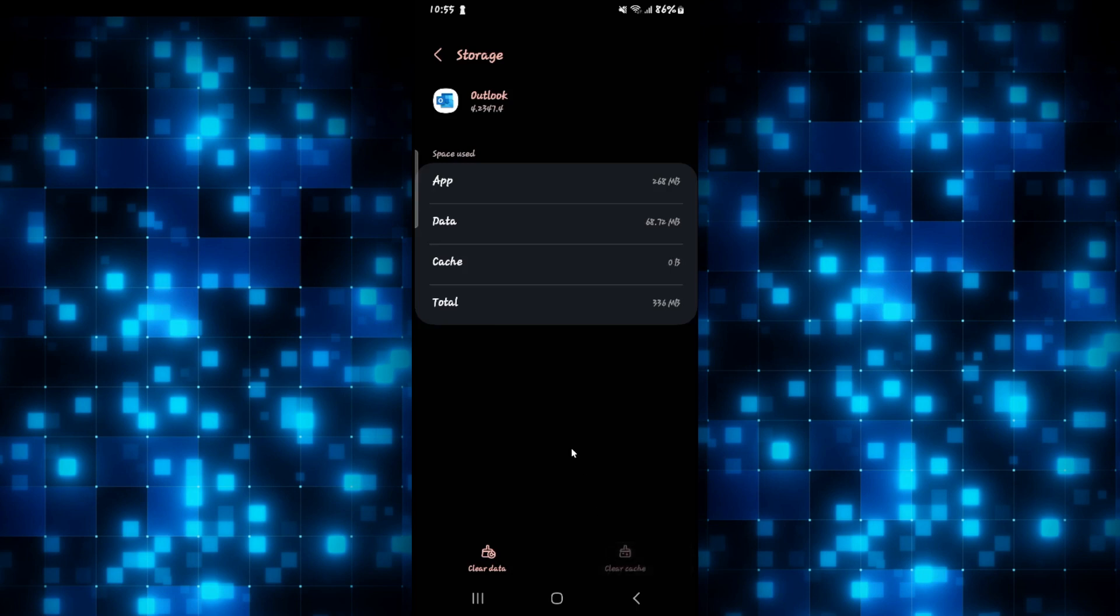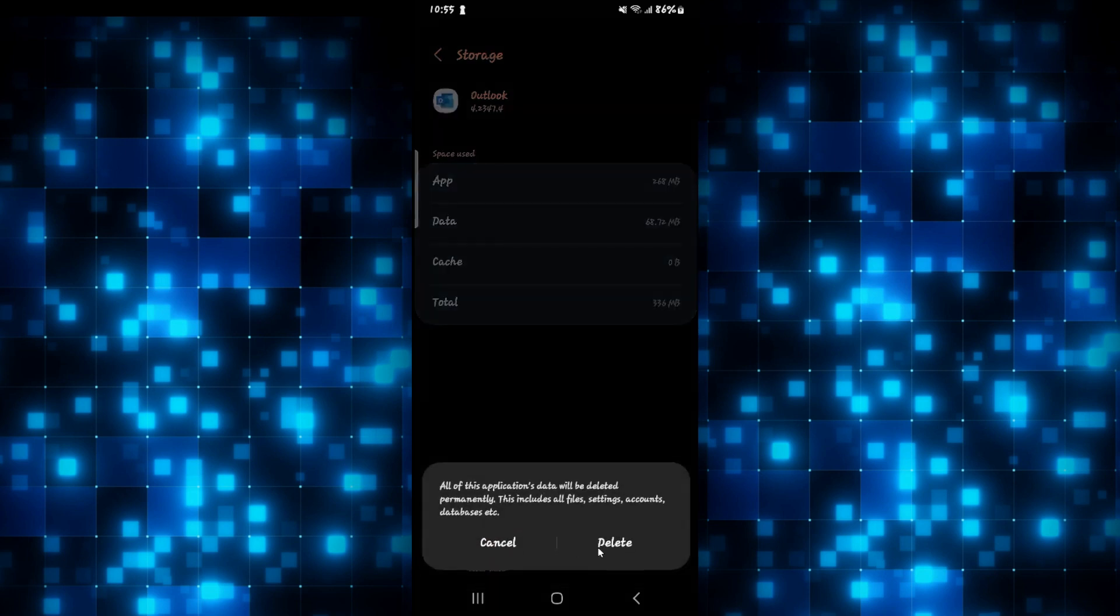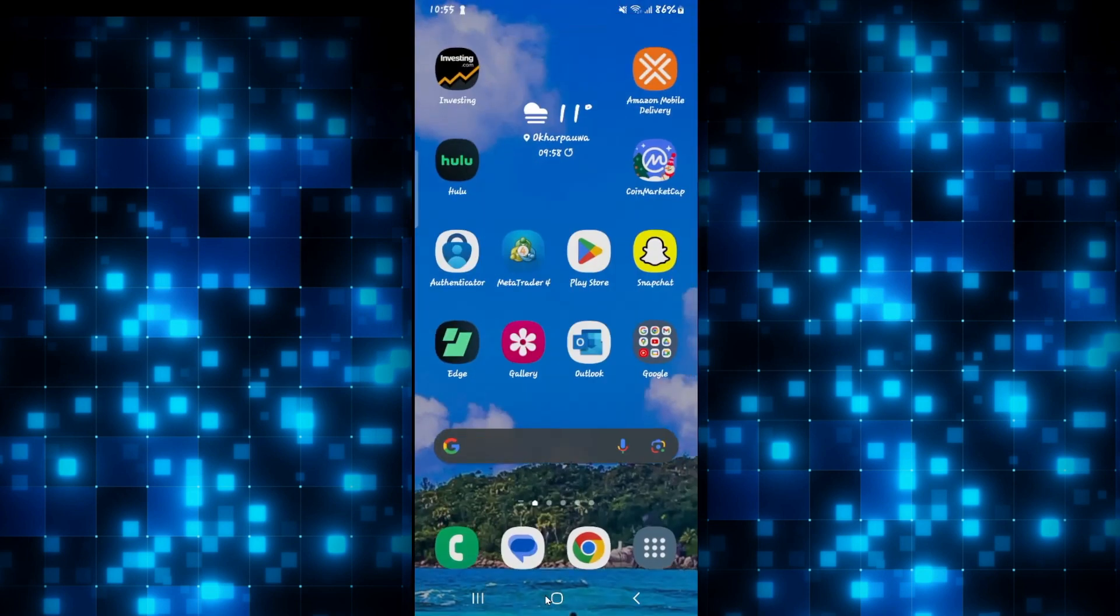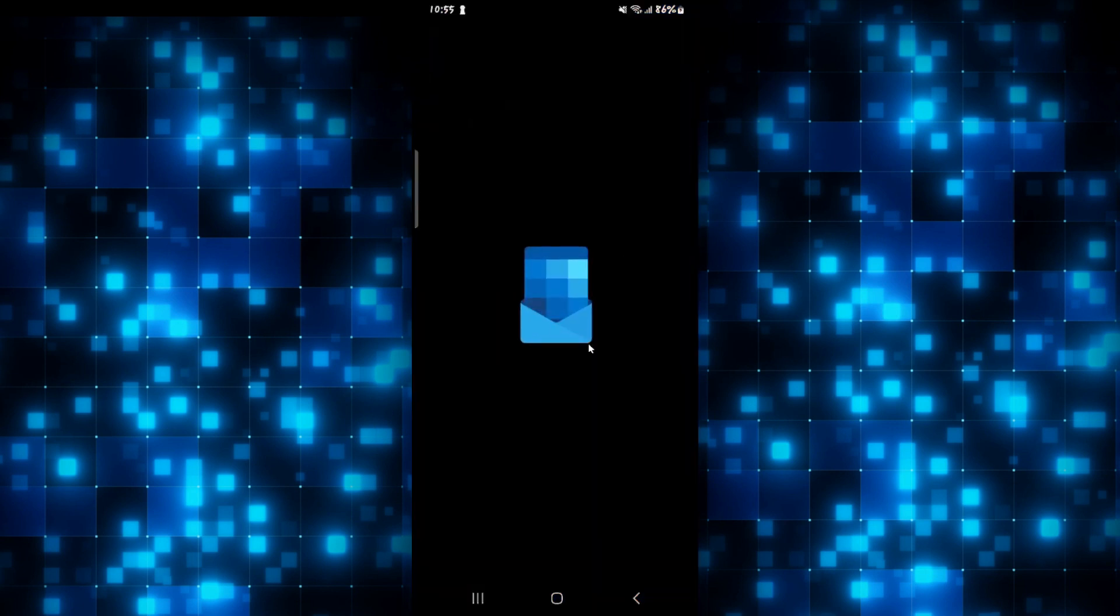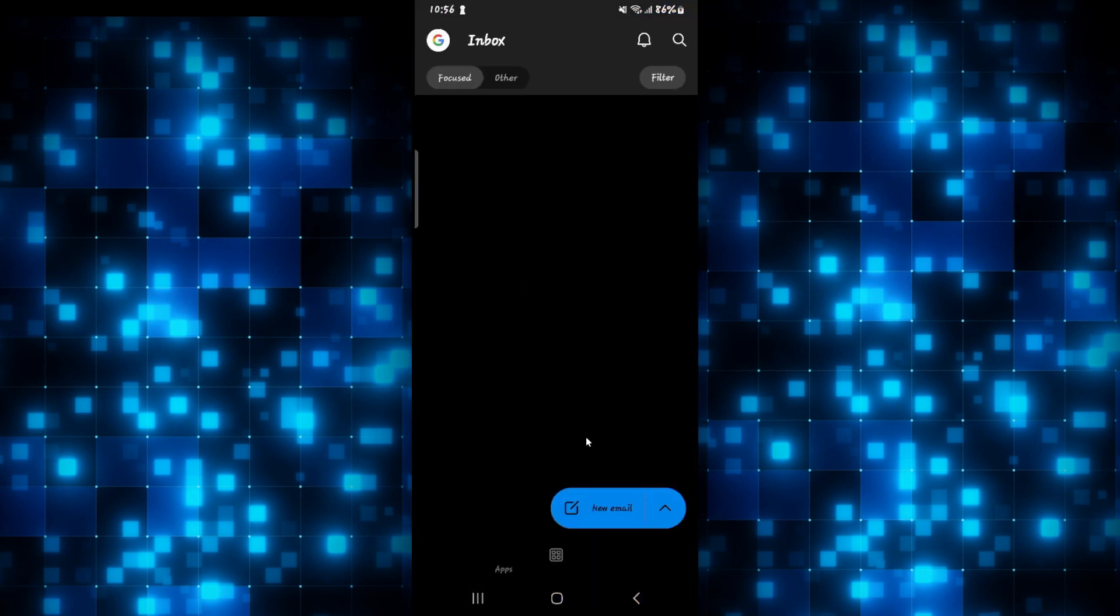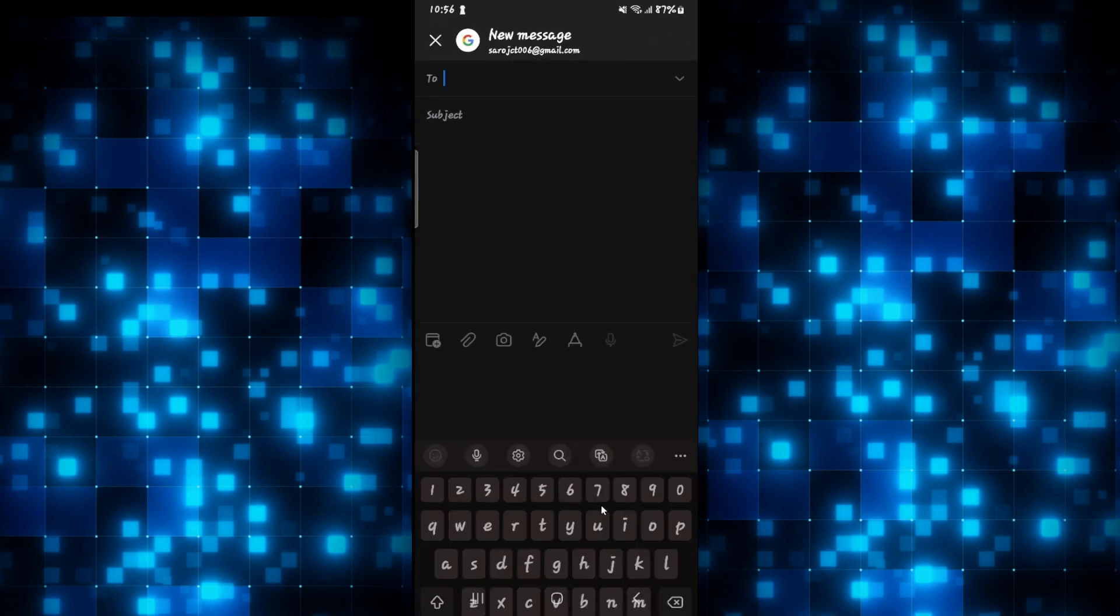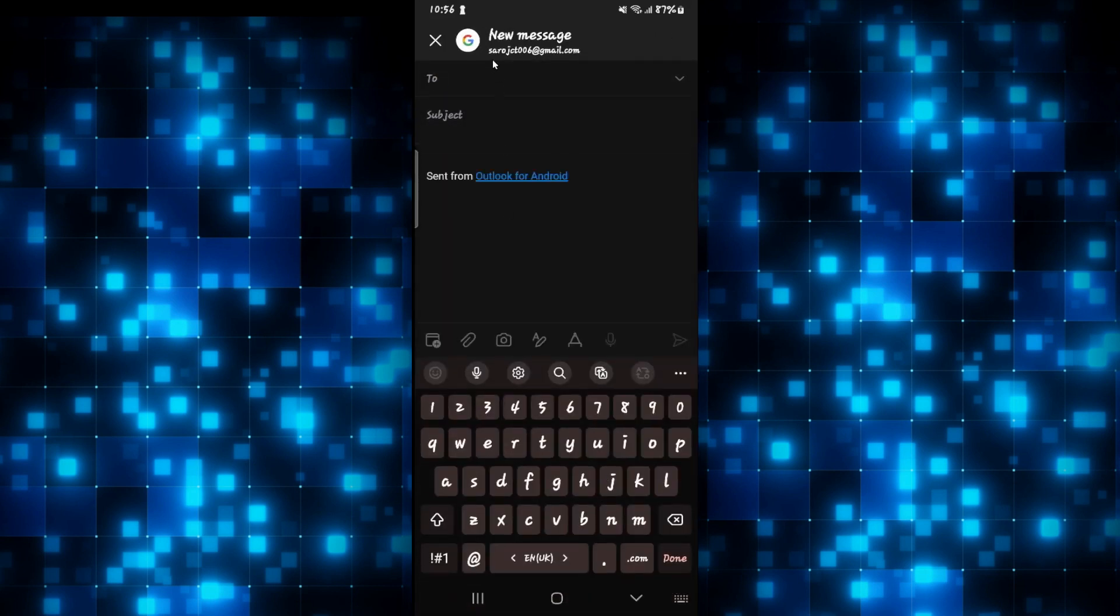If this still doesn't help, then tap on clear data and the delete button as well to delete all of your user data from the Outlook app. After this step is done, you will need to log into your account once again. But now your email will start to be sent, considering that your email address that you are typing in the to section is the correct one.